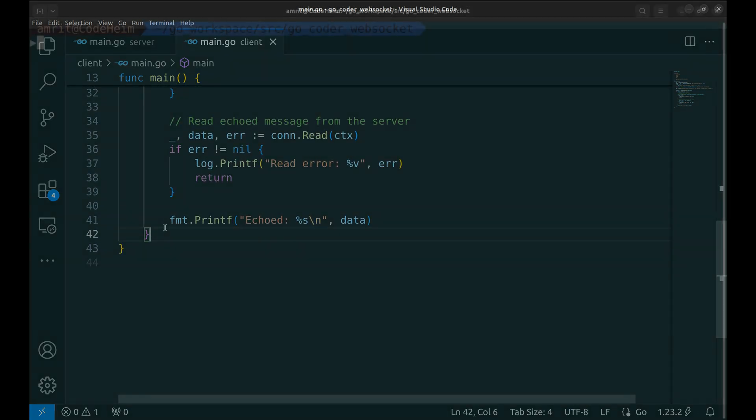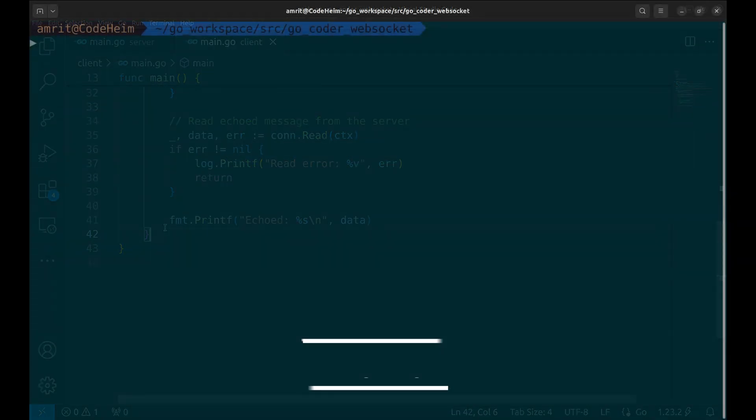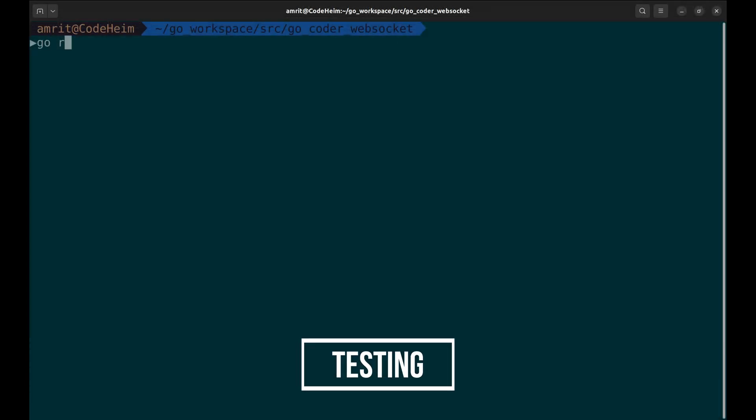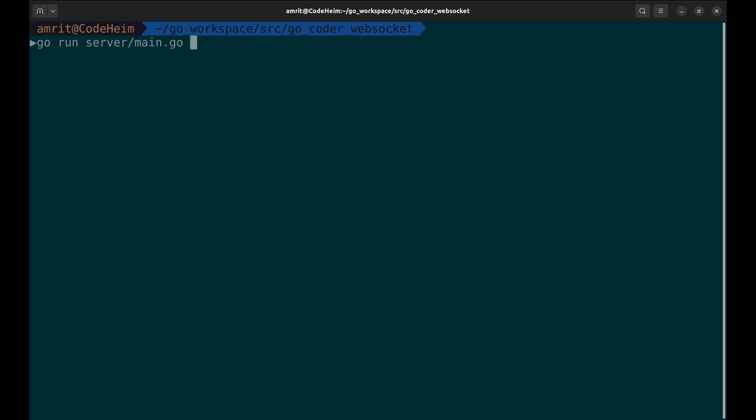Let's try the server and the client. This runs the server on port 8080. Let's run the client.